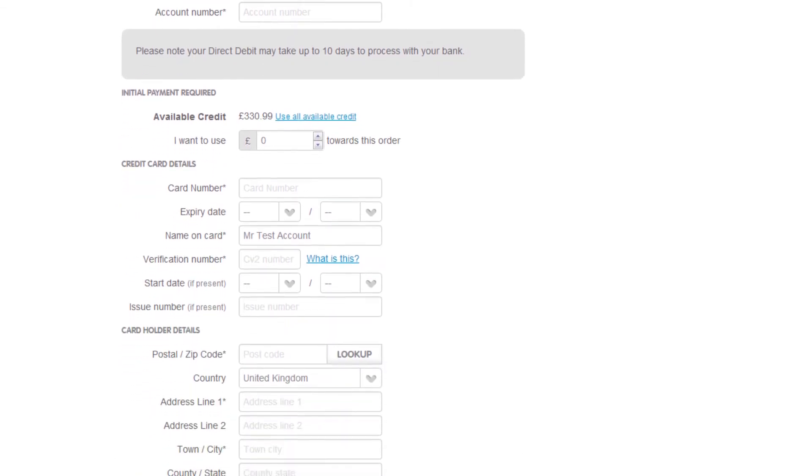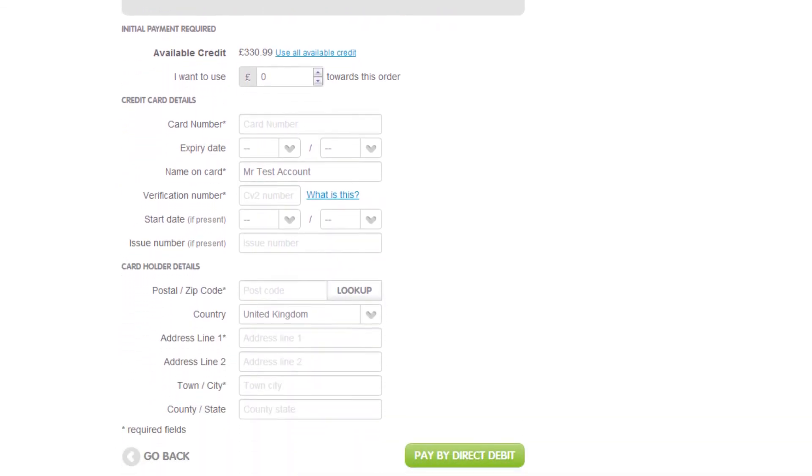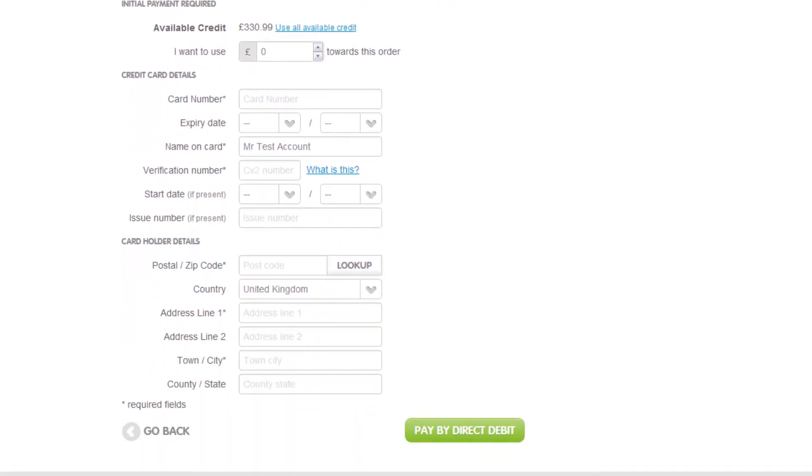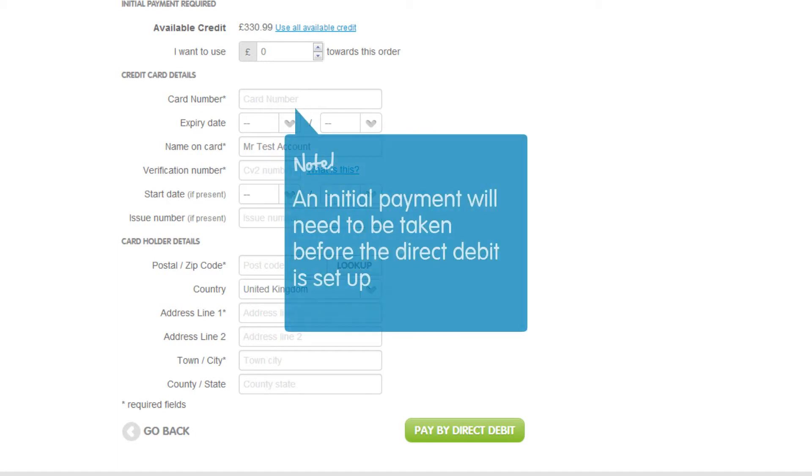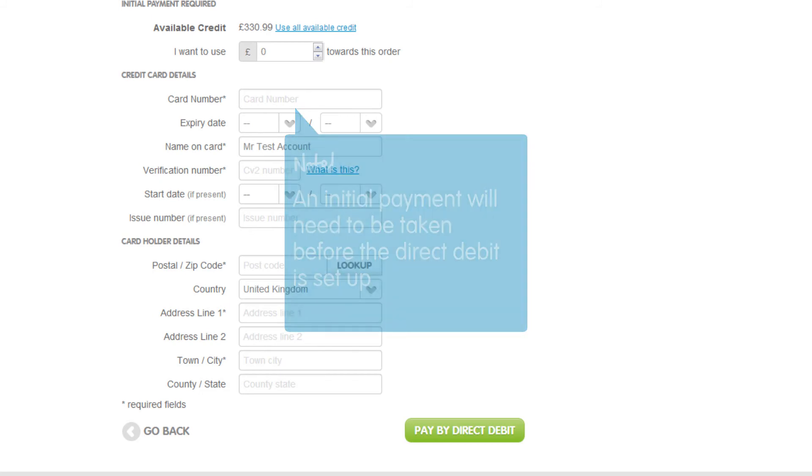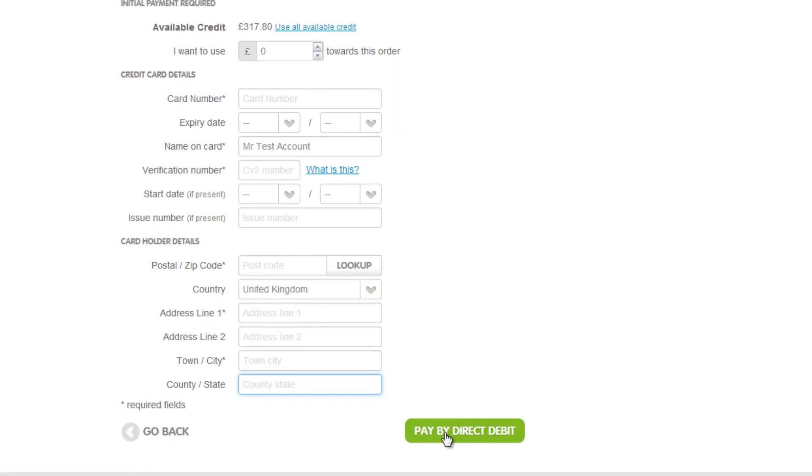Please note, if you have chosen to pay by direct debit, you will need to add your bank details and details for a debit or credit card. This is because an initial payment will need to be taken before the direct debit is set up with your bank. Now click the green Pay By button.